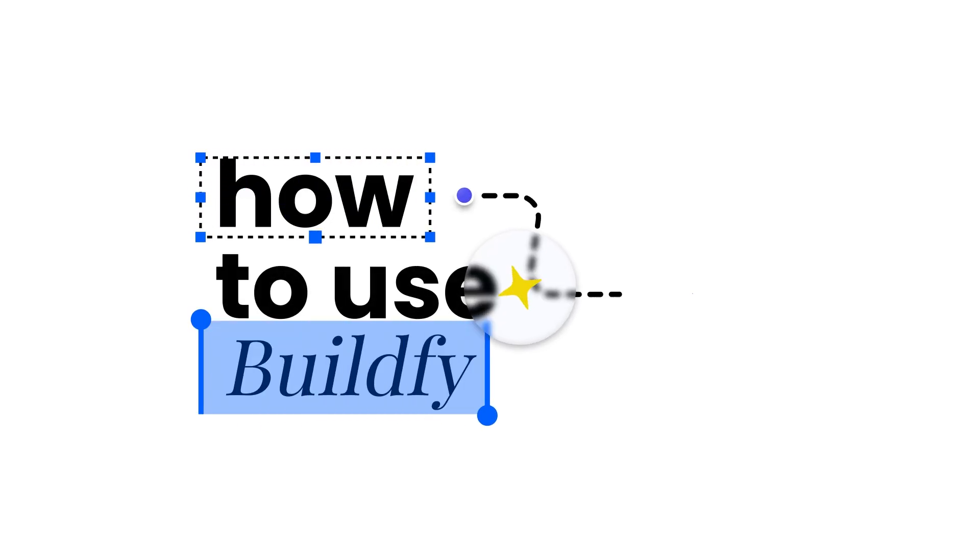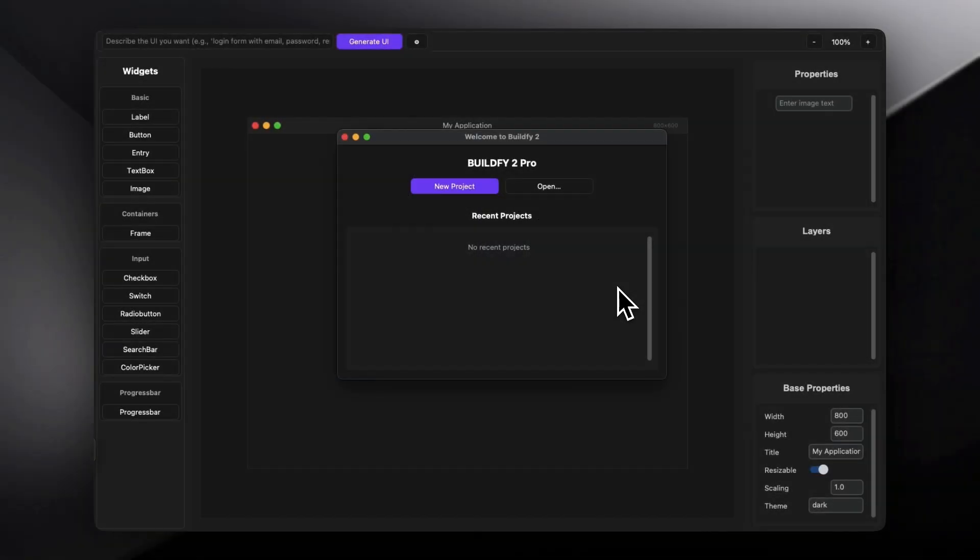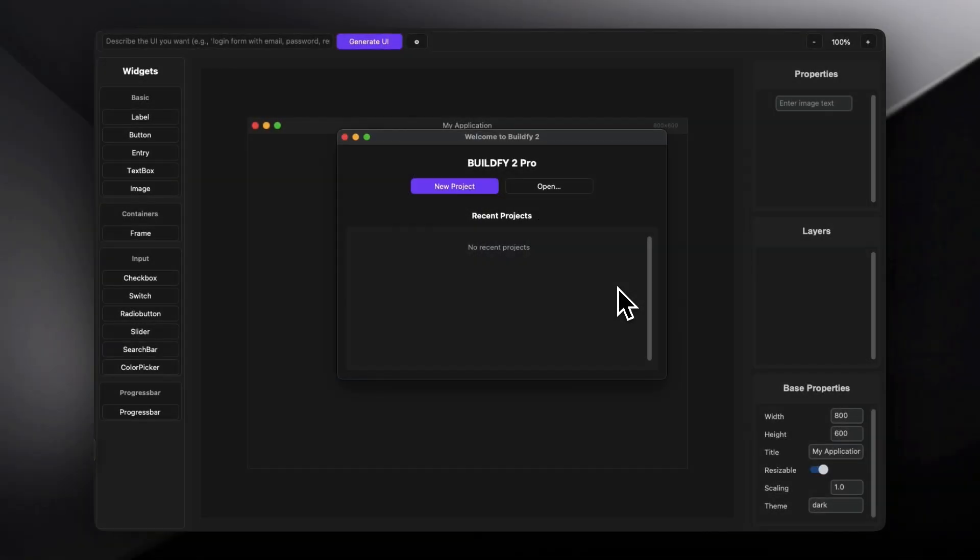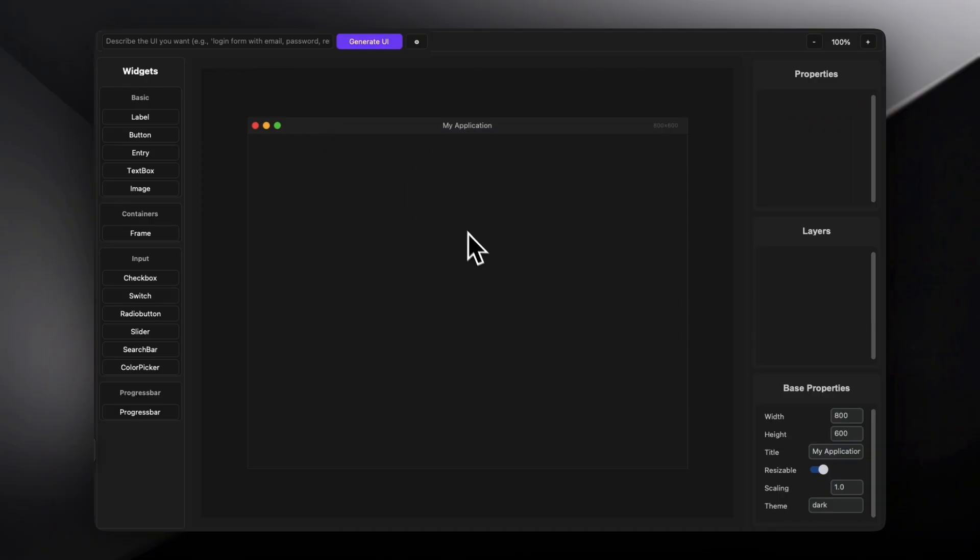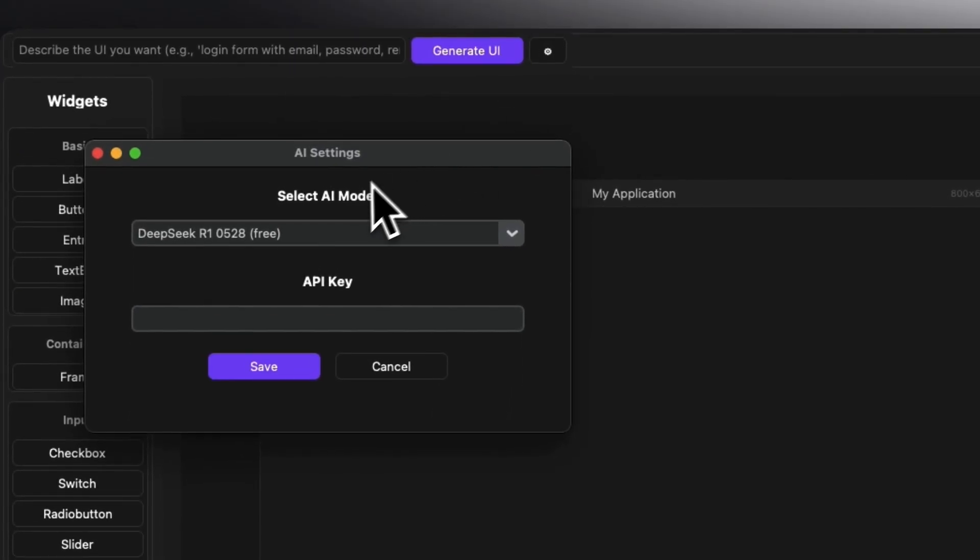Once you are inside the application, all you have to do is create a new project. You can also open the recent applications that you have created which has been saved in JSON format. So here's the main application interface for Buildify.